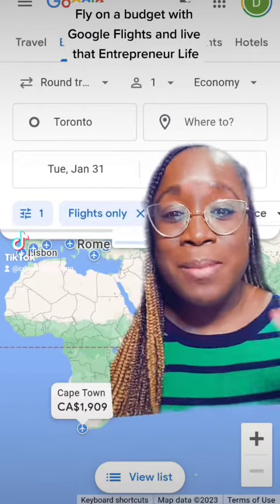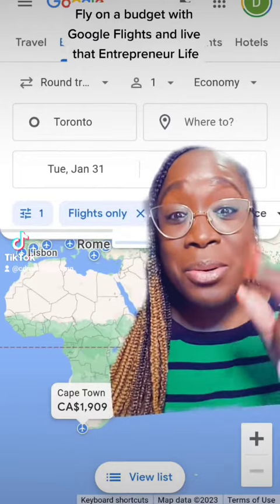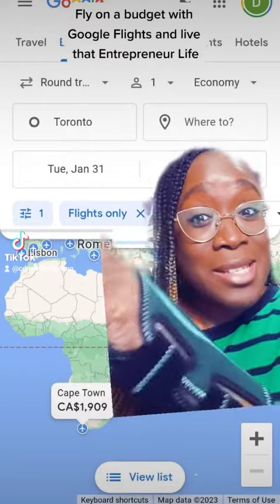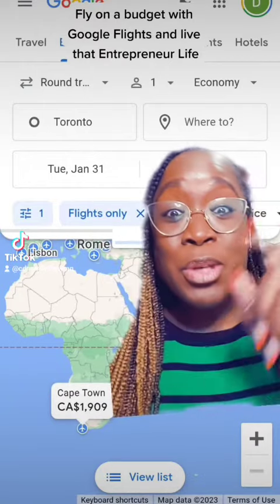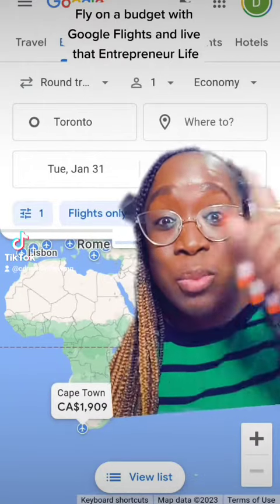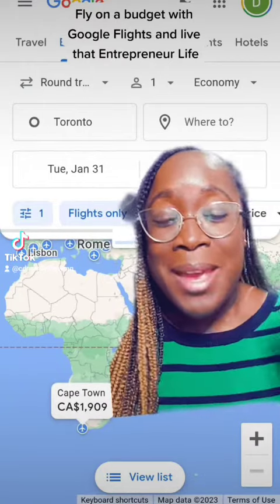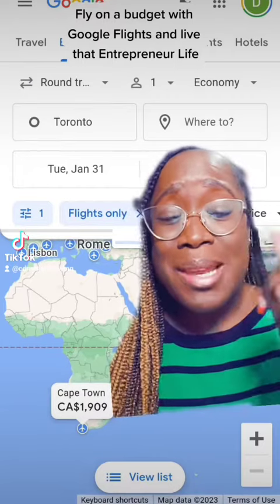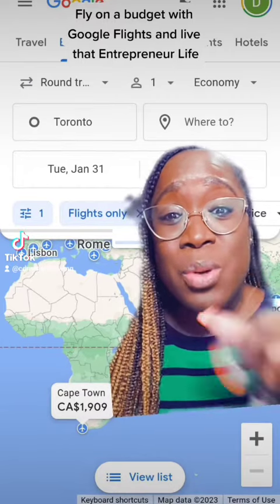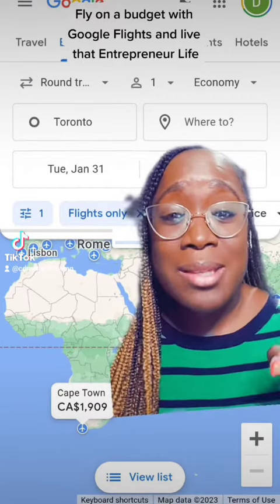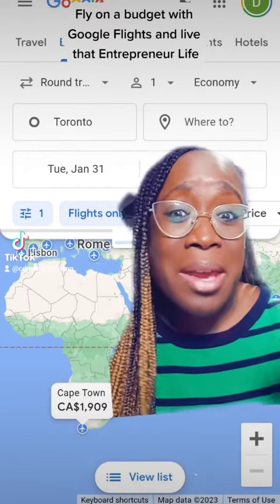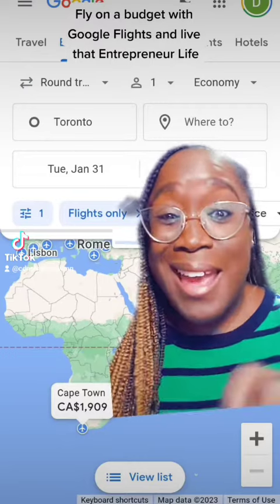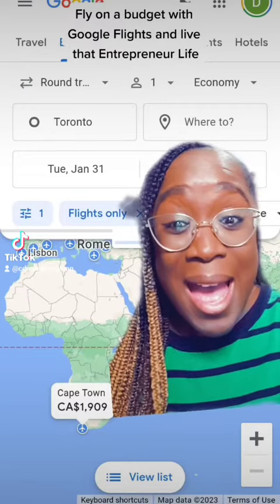First, you go to Google Flights. You put in your start city — right here, Toronto. You leave the 'where to' blank. Then you put in the date you want to travel. You can select weekend dates, one-week flights, or one-week vacations — all of that.